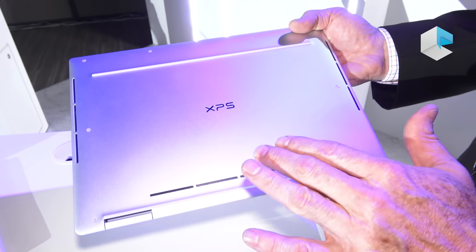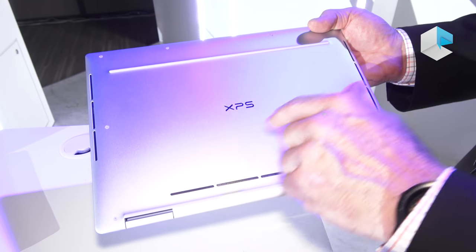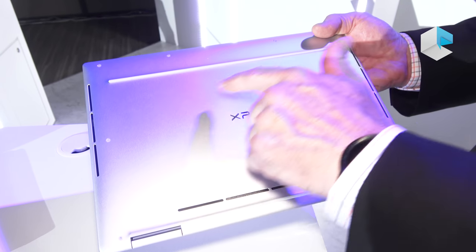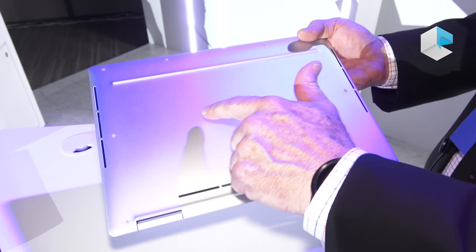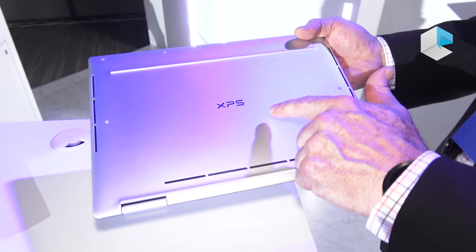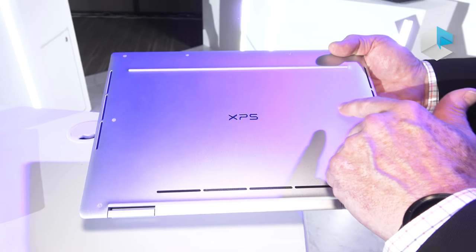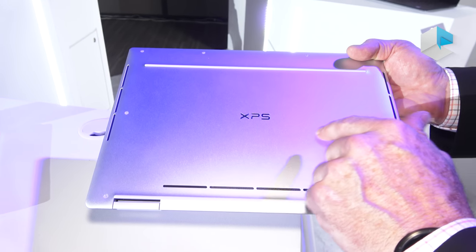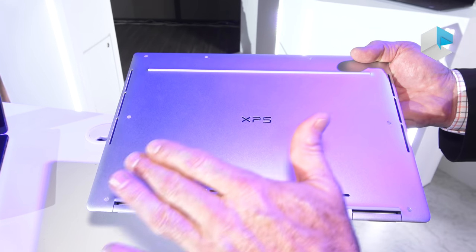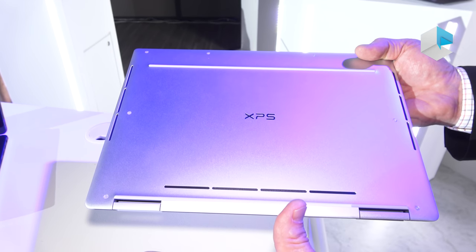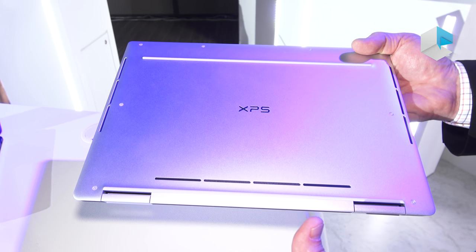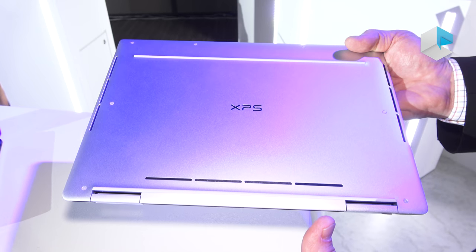So you're looking at the bottom of the XPS 13 2-in-1. You'll notice that we've gotten rid of that door that hid the service tag information. On this system, everything's been laser etched into the system.